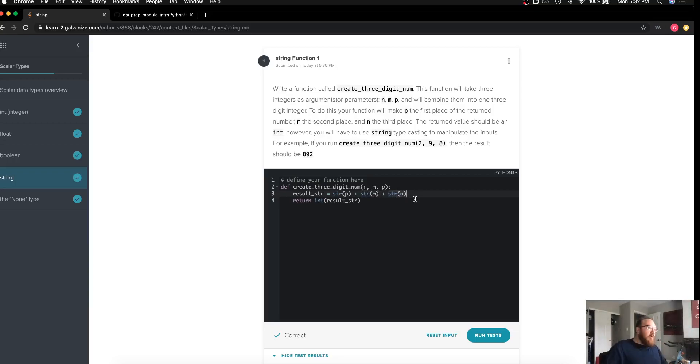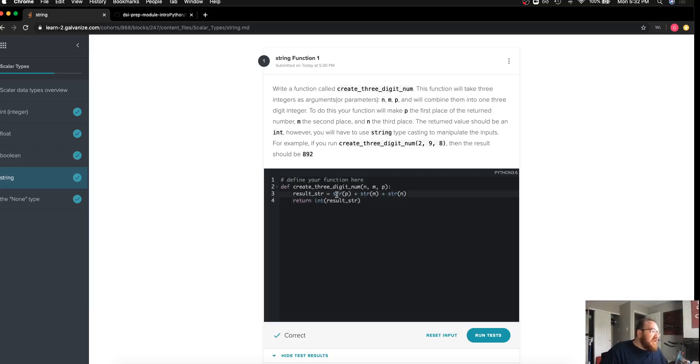But as I mentioned for this challenge, the key to actually add the numbers into a larger number, an integer with more digits, is to cast them as strings and use the concatenation or the addition operator.